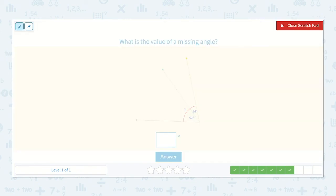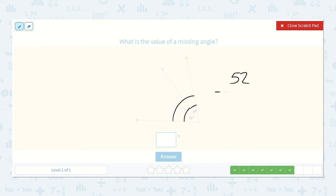What is the value of a missing angle? Here we have a 24 degree angle and a 52 degree angle. If we add both of them together we will get the total angle measurement. So 52 plus 24: 2 plus 4 is 6 and 5 plus 2 is 7, so 76 degrees.